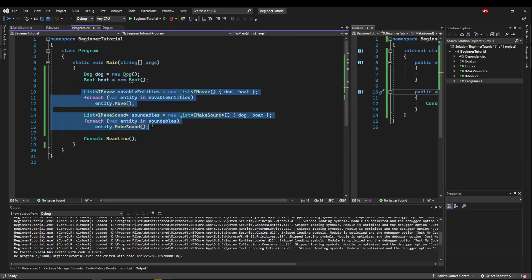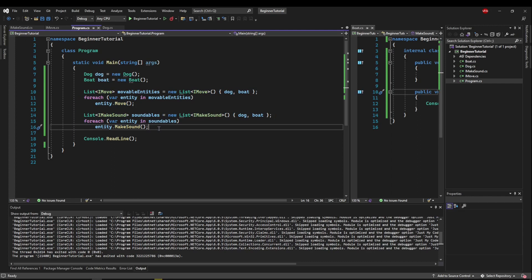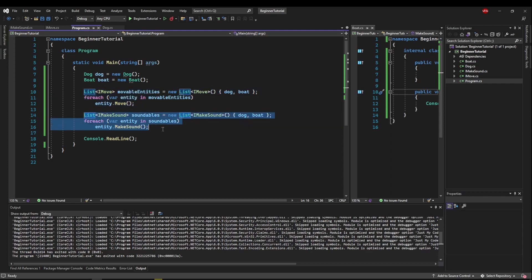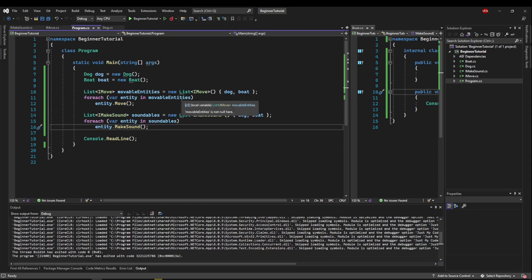Now as your application grows, separating these functionalities into these interfaces only gets more and more helpful. Because you may have objects that move but don't make sound, or vice versa. This way you can combine your interfaces in such a way that you only have them on what is applicable, and then you can lump those together in a way that makes sense.